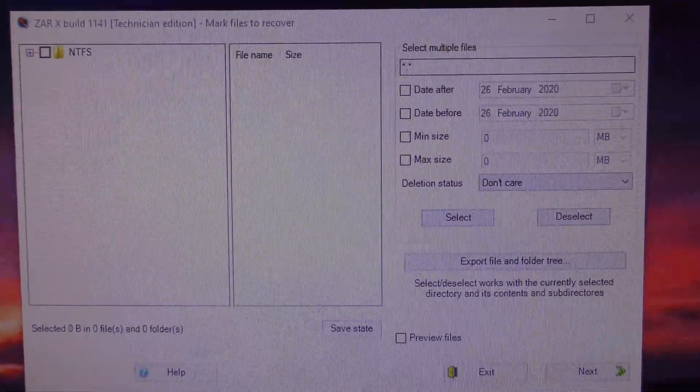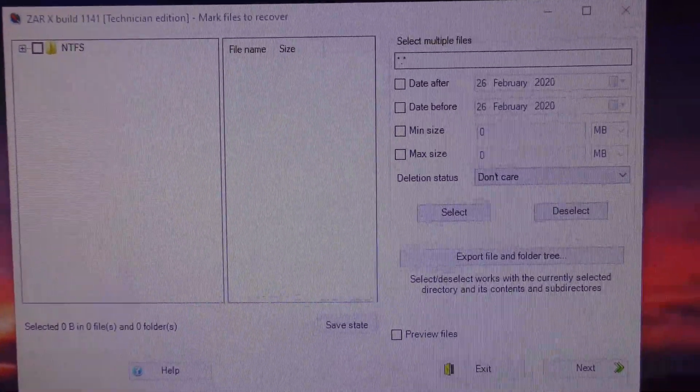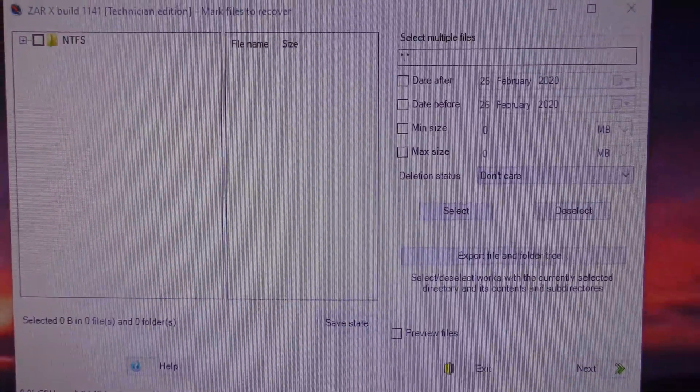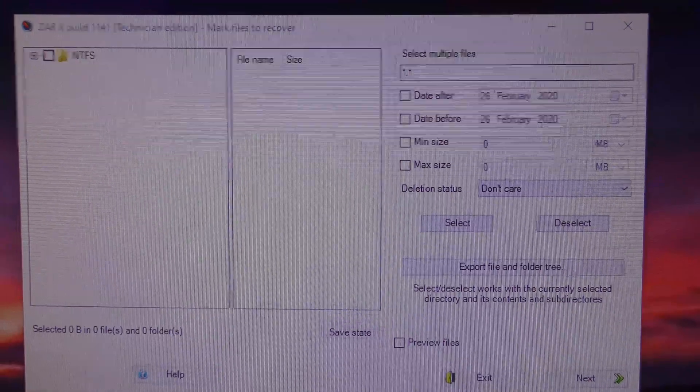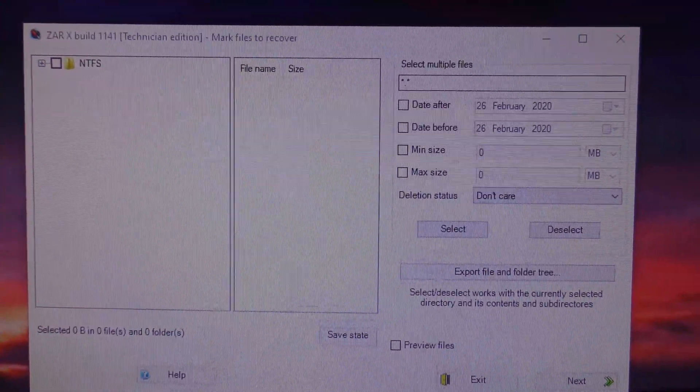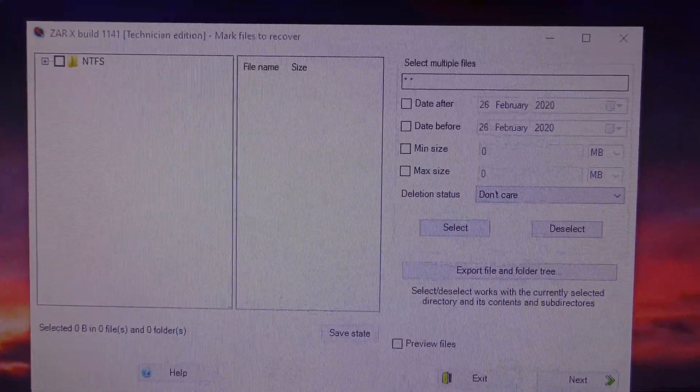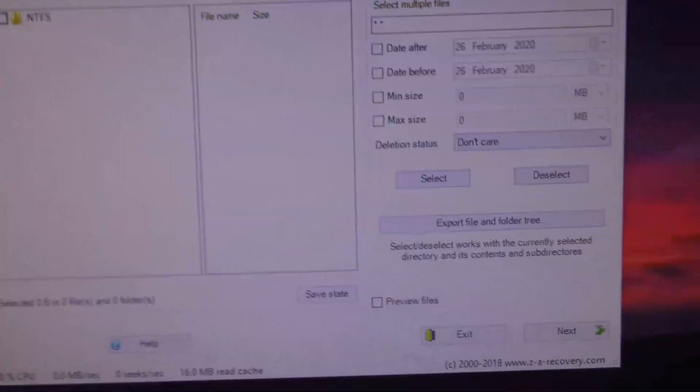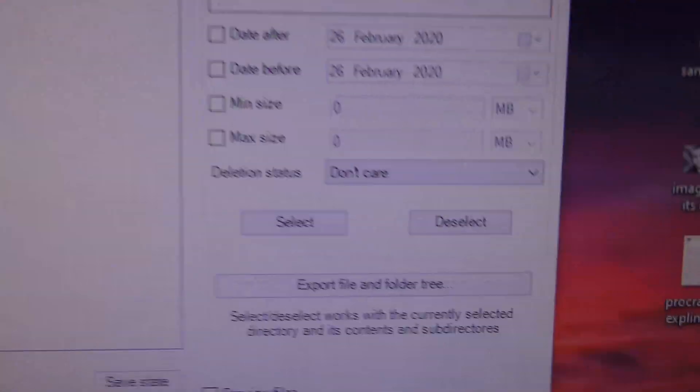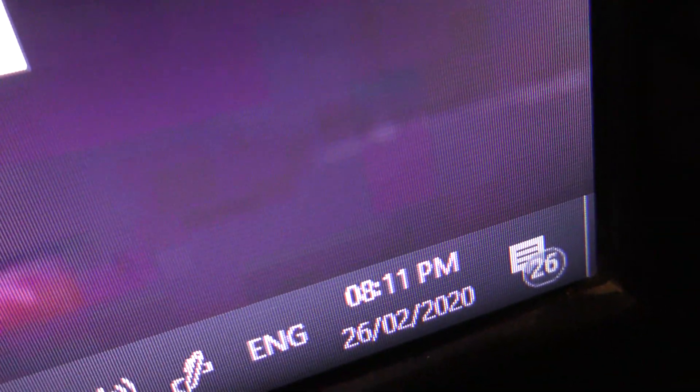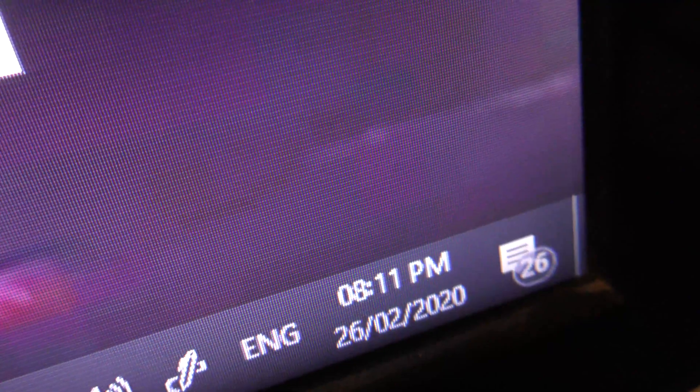This is the second video in my series to show you how to use ZarX to recover data from a hard drive that Windows has botched up and can no longer be seen. Just to prove the time, it's now 26th of February 2020, 8:11 PM.